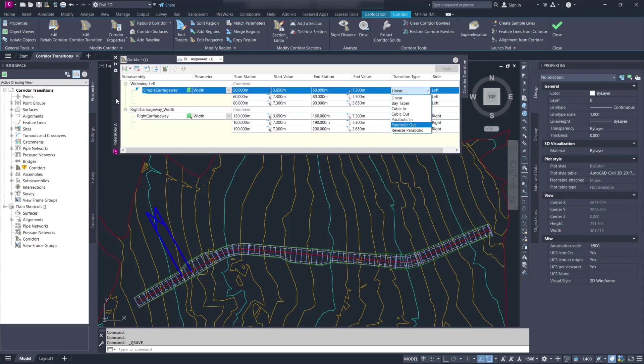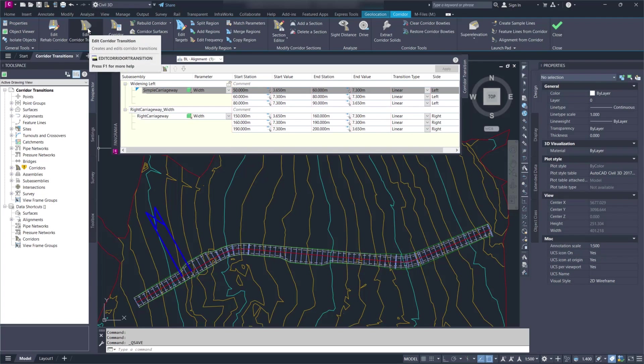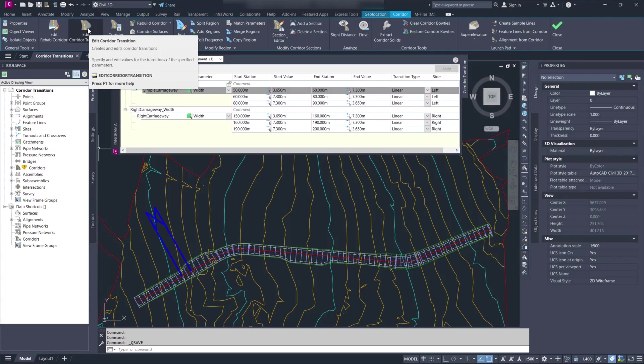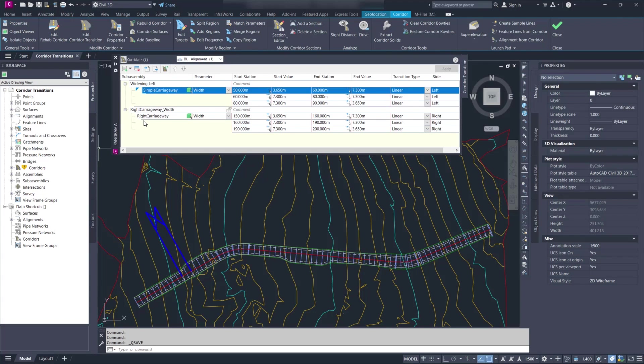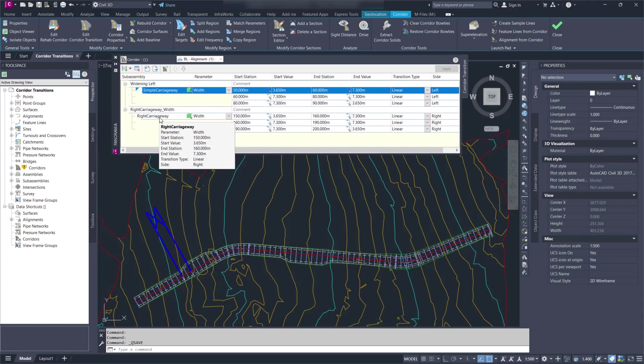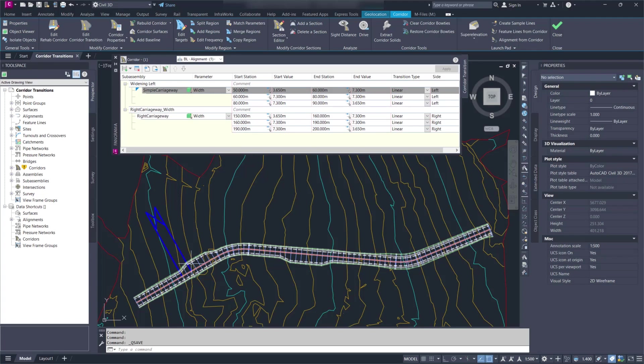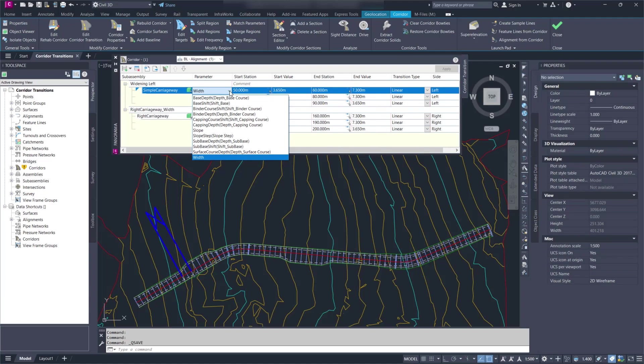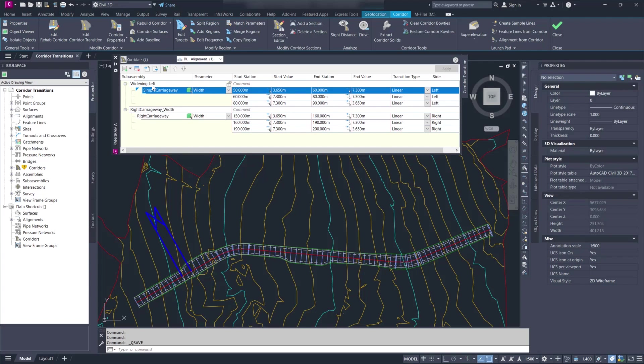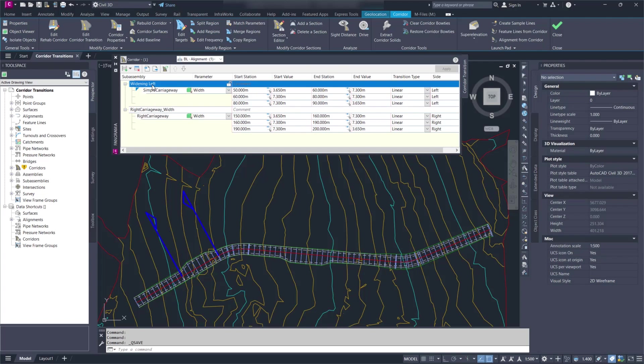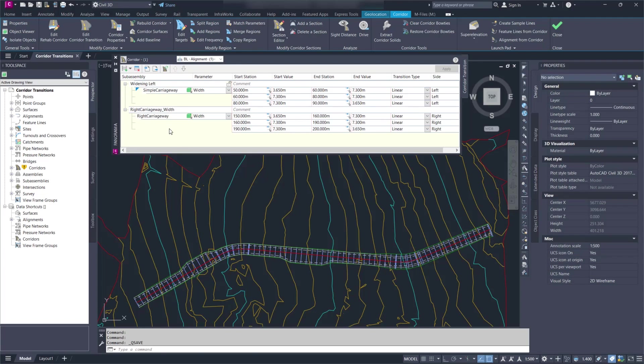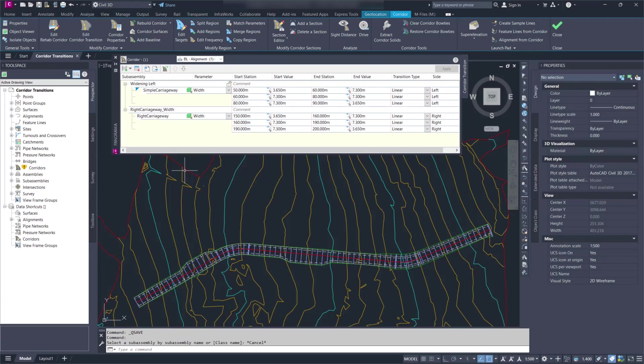So we have here a couple of transitions. You can open this dialog from the contextual tab of the corridor. And we can see those two transition sets. Let's have a look at some improvements. Those are simply transitions on the width. You can see it will list all the parameters here. You can transition any of those. When you create a transition set, you now have two options. You can pick the sub-assembly name or the class name. We have an example of each here.